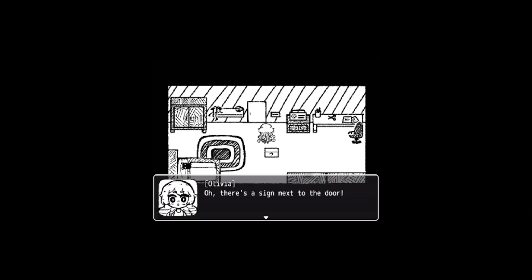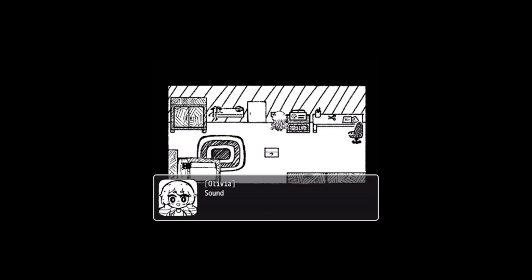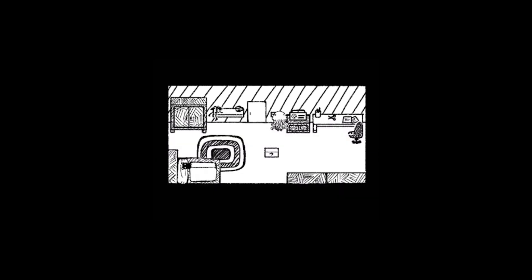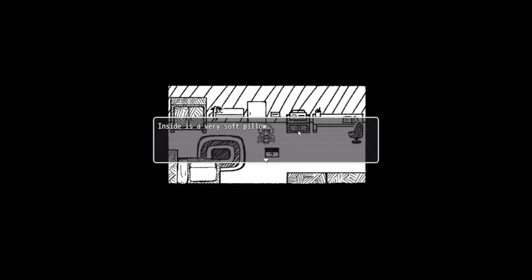There's a sign next to the door. I kind of like the axe ending, that one was funny. Is there anything else we could interact with in this room, like hidden things on the walls? What if we just go straight for the door? No matter how hard I try the door won't budge. I wonder what's on the other side of the door. Okay, so I've just been randomly clicking on items and putting them in the box, and this just popped up. Inside the box is a very soft pillow.